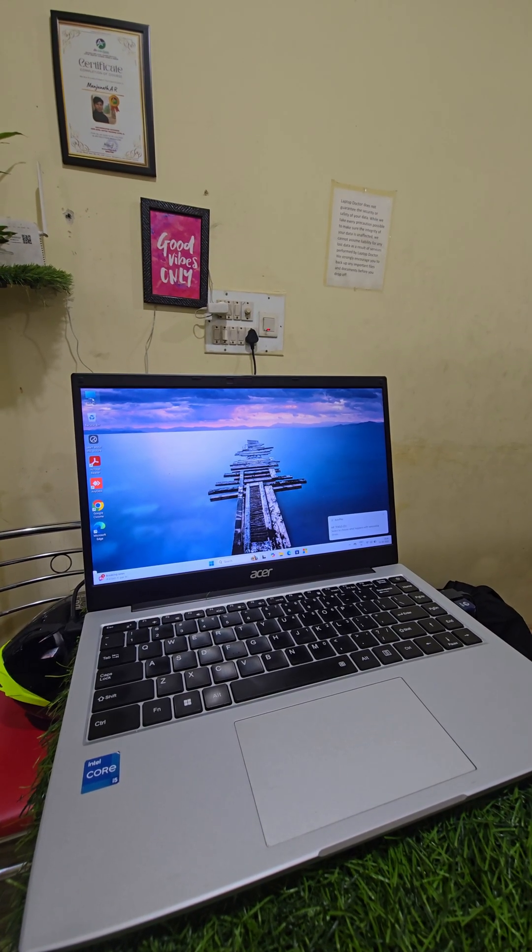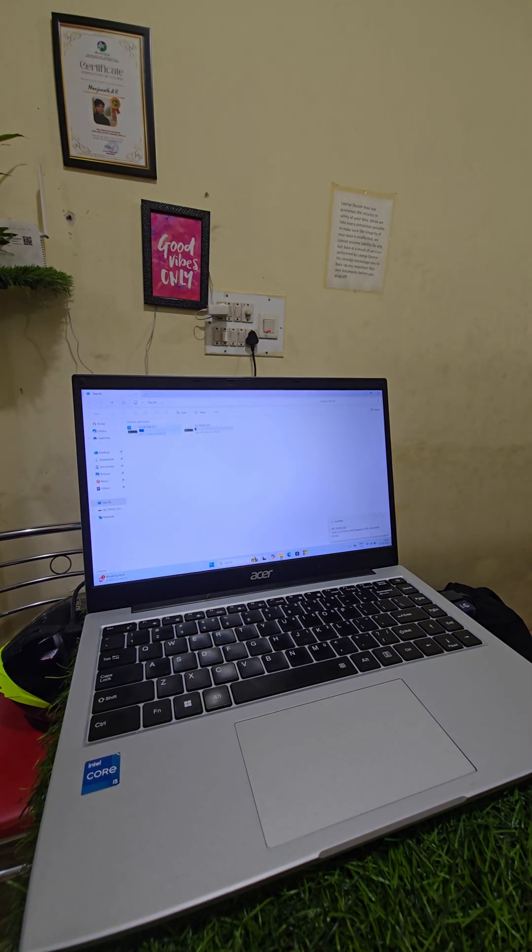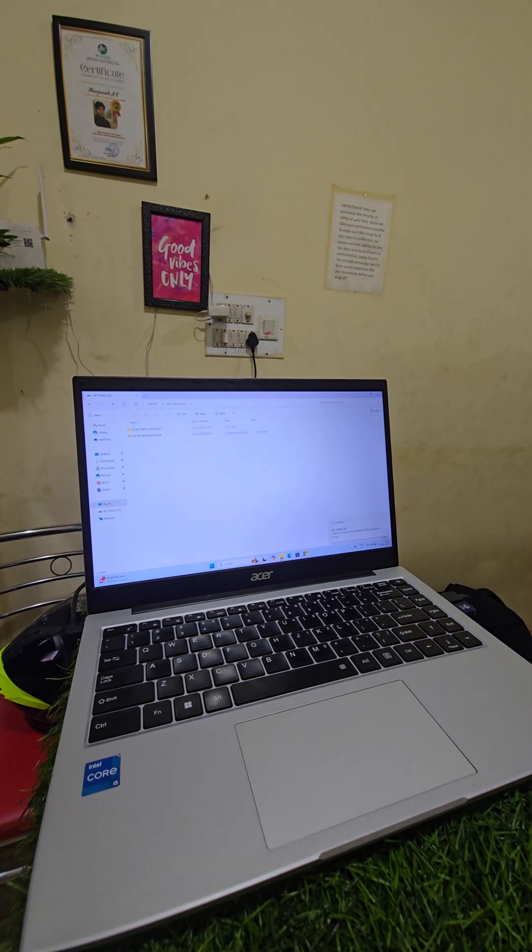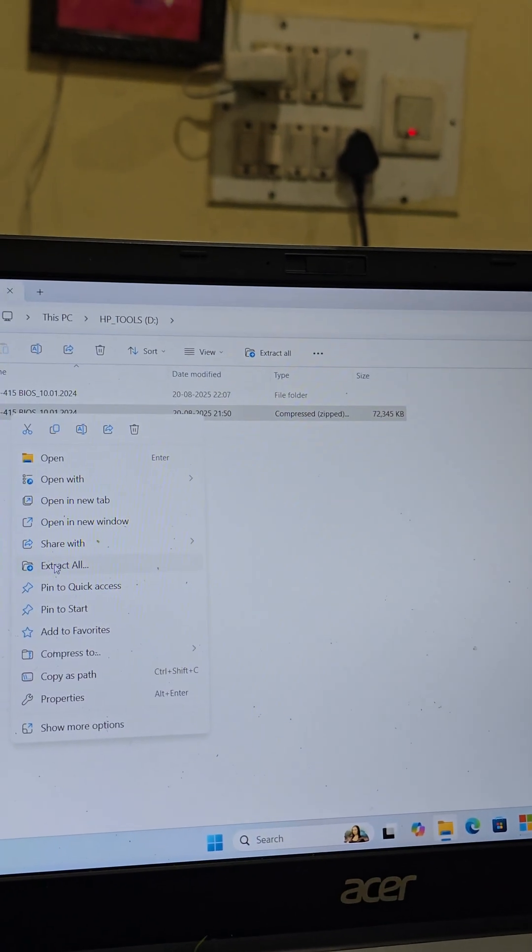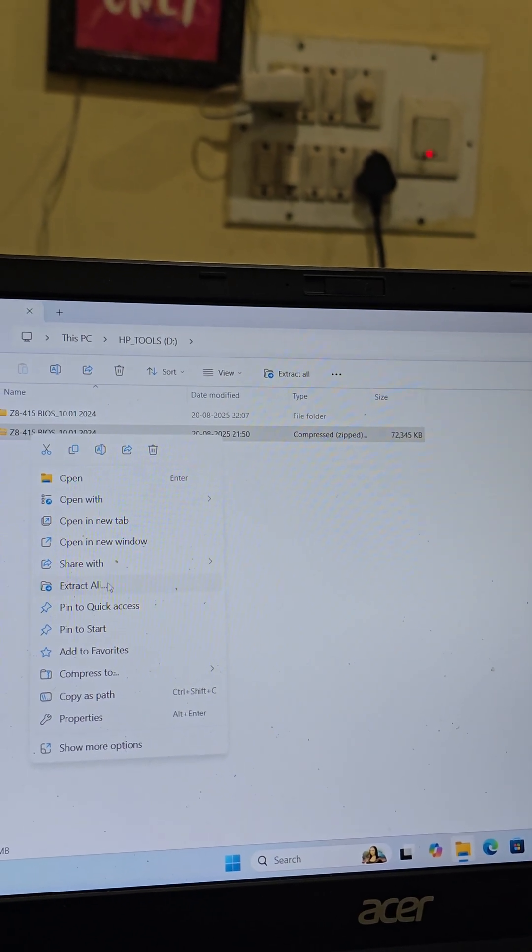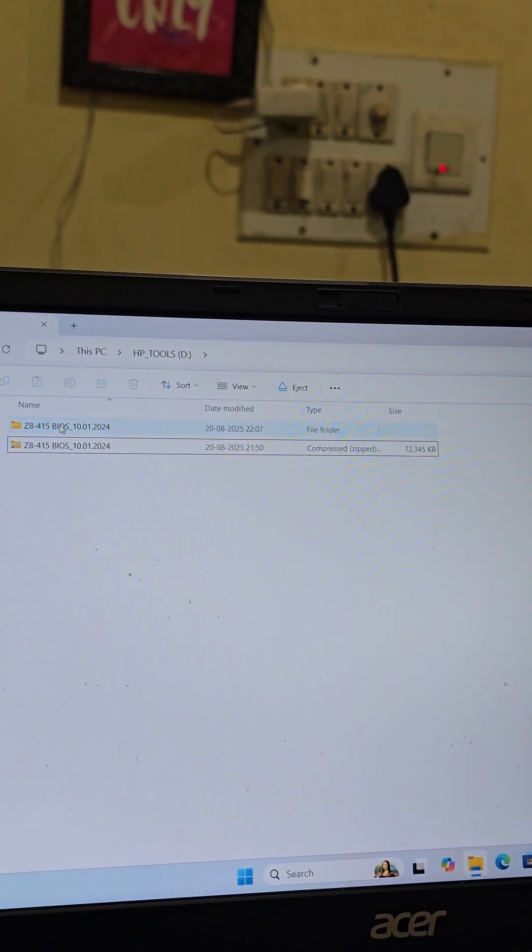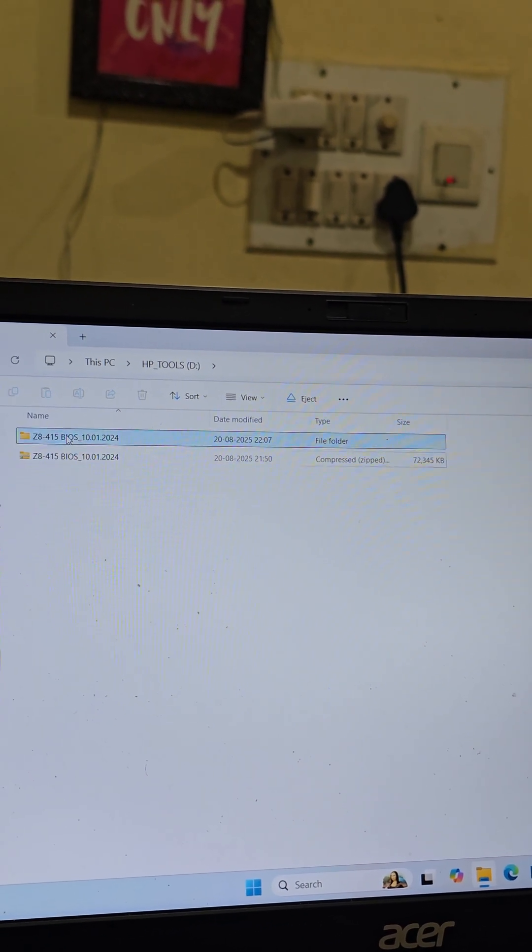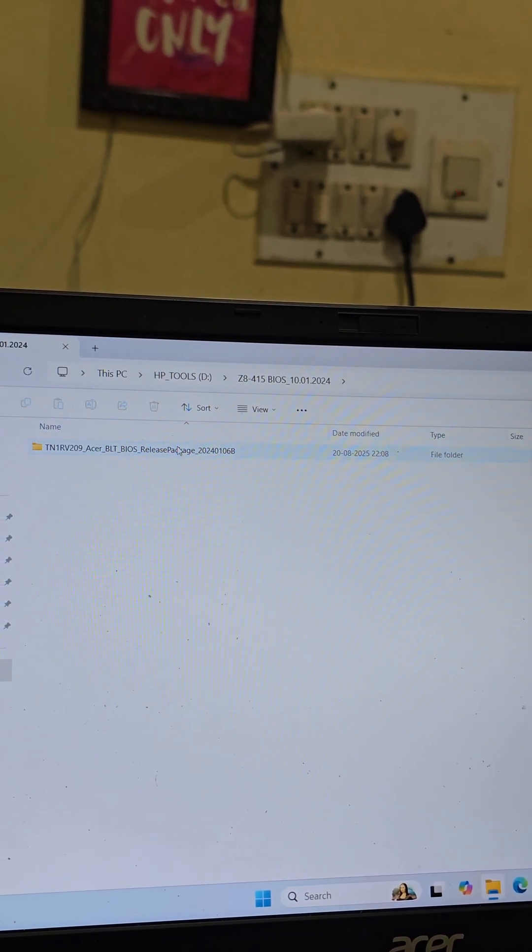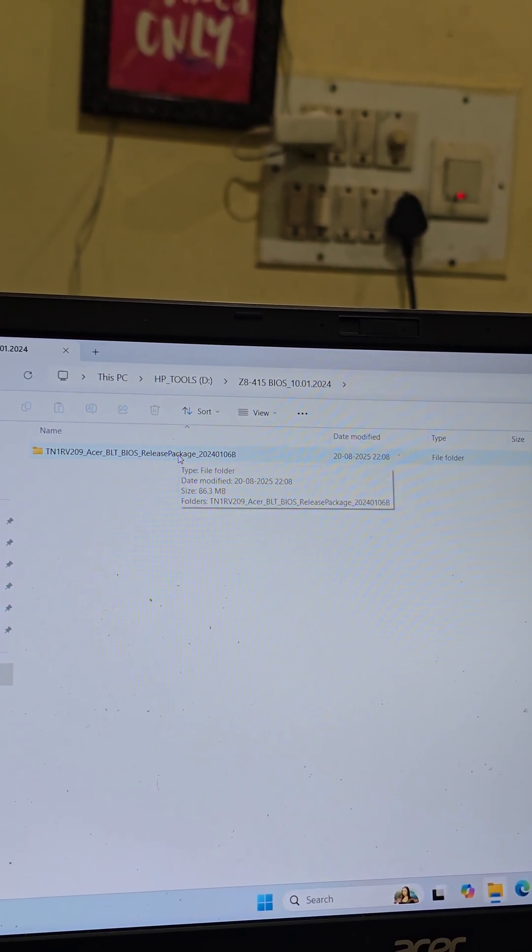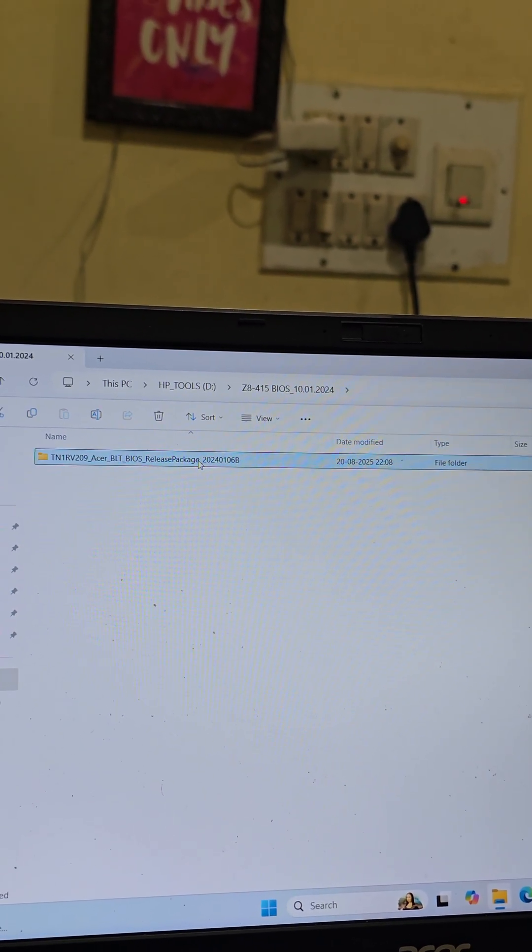So even in Acer website the BIOS has been deleted. See, this is the BIOS. If you need the file, we will send you an update in WhatsApp. Open this file and extract this one.